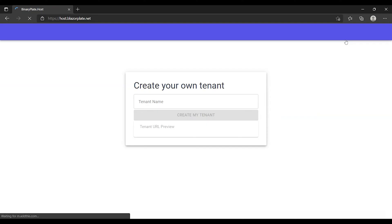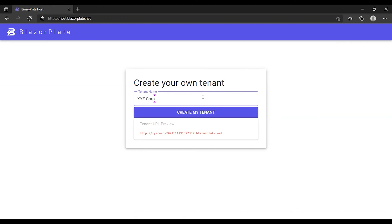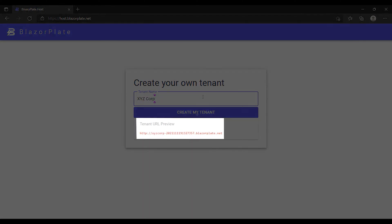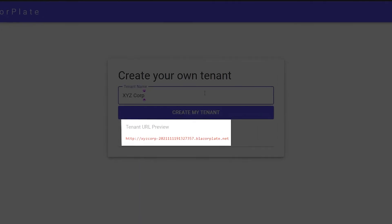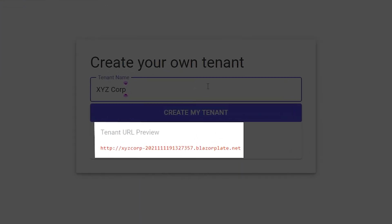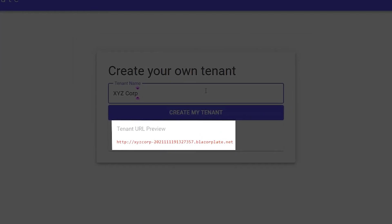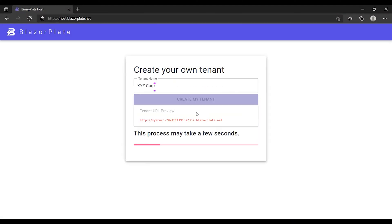In the tenant name text box, I'm going to use a virtual business name as the name of my new tenant. Notice that the system generates a new subdomain based on the tenant name that I've just typed. When I click on the create my tenant button, the system will transfer me to my tenant portal.